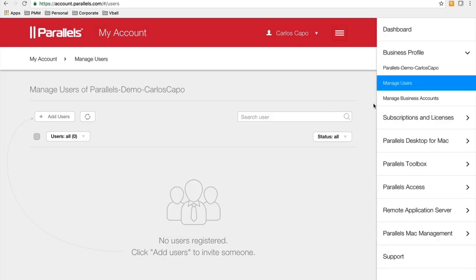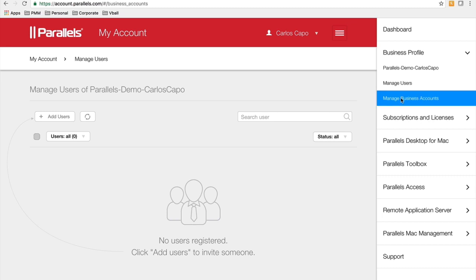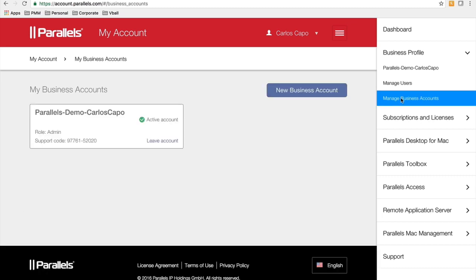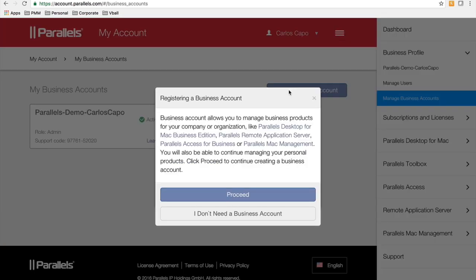Also, if you had recently created a my account that is not a business account, you're able to go to manage business accounts and create a business account to your personal my account.